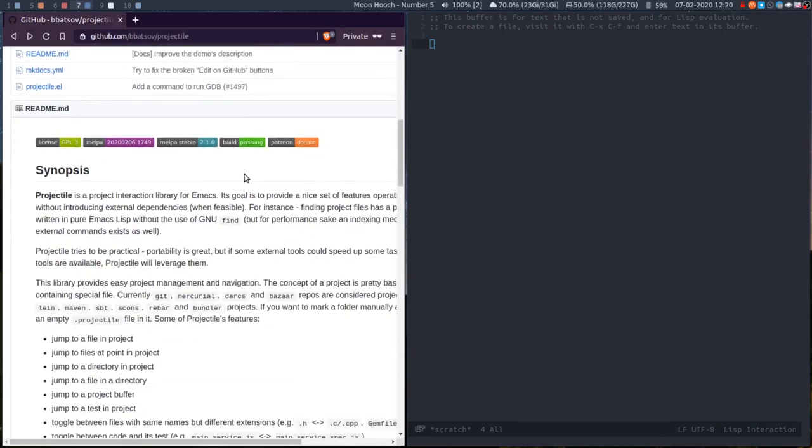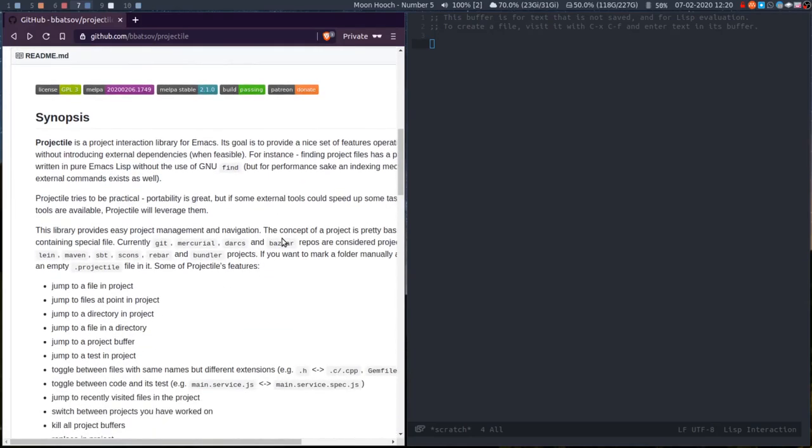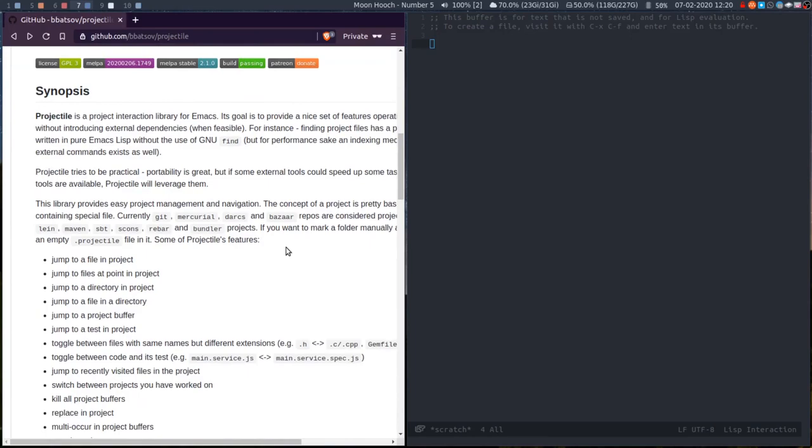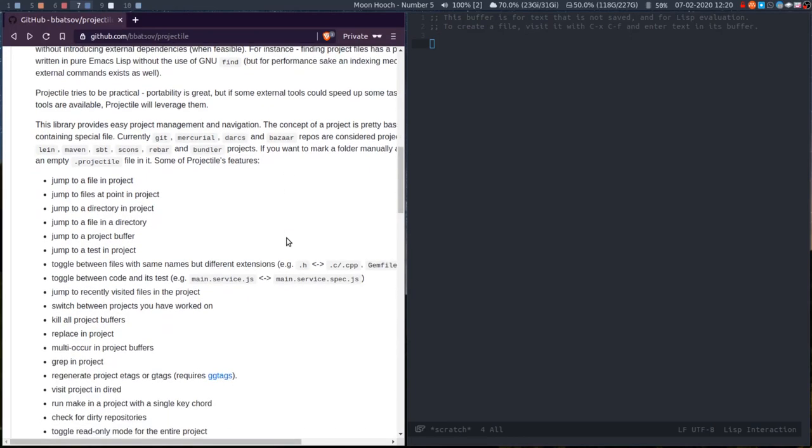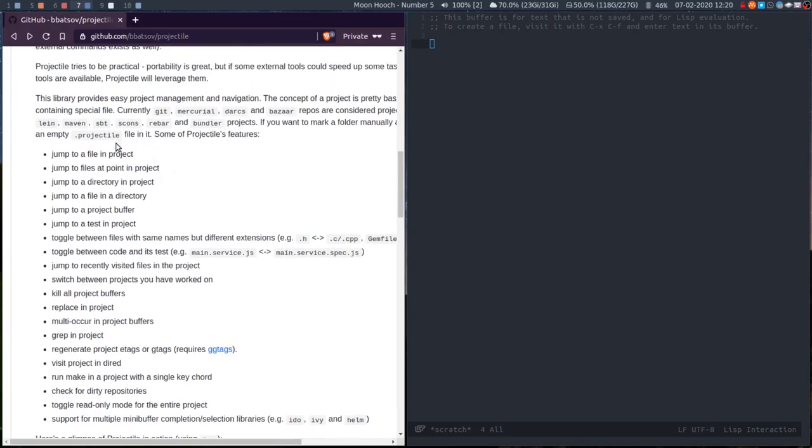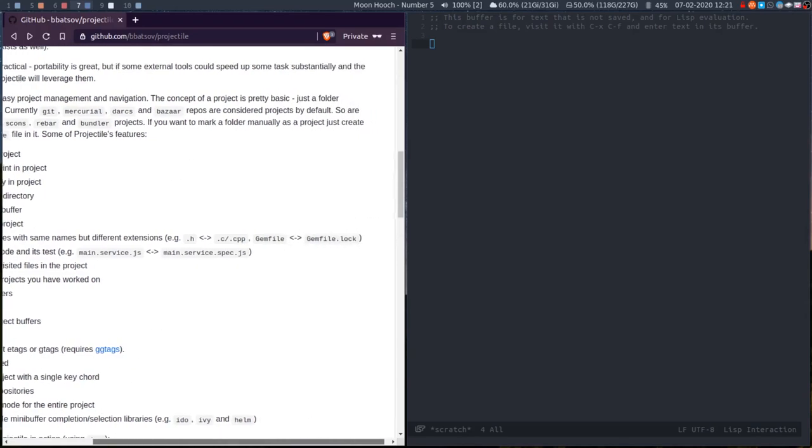It's very useful if you work on code and makes opening files a lot quicker and navigating around a project. If you open a file in a folder that has git, mercurial, darks,